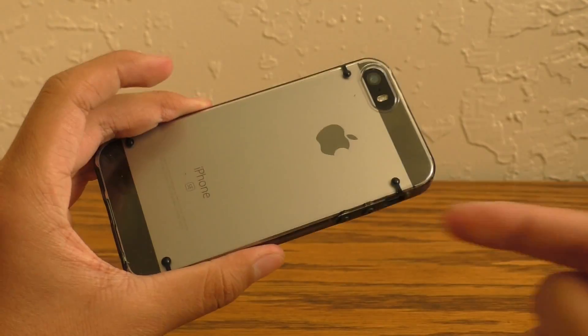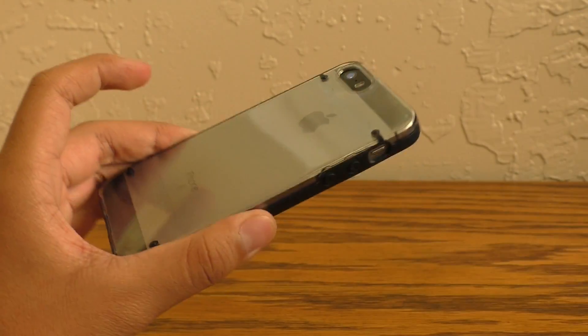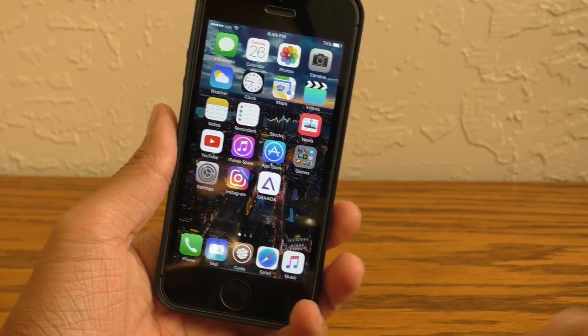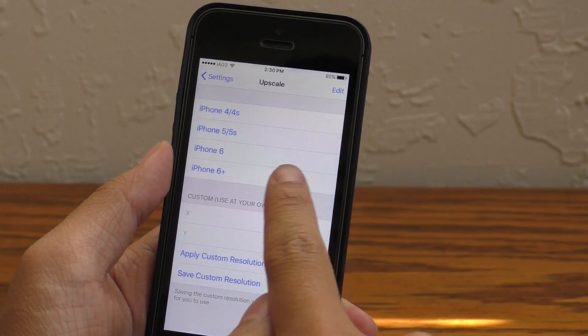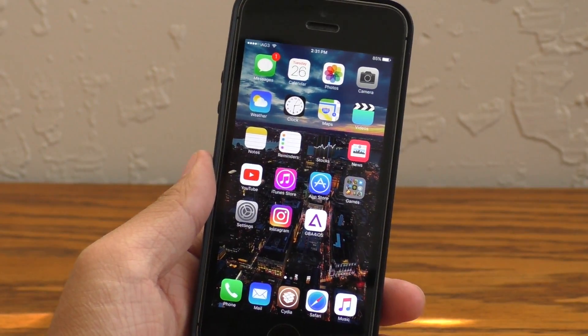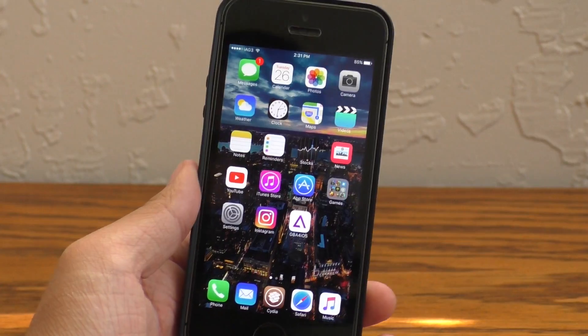Right now I am on an iPhone SE and my screen looks like it's an iPhone 6. You can set your own resolution at your own risk, or you can just use one of the presets.